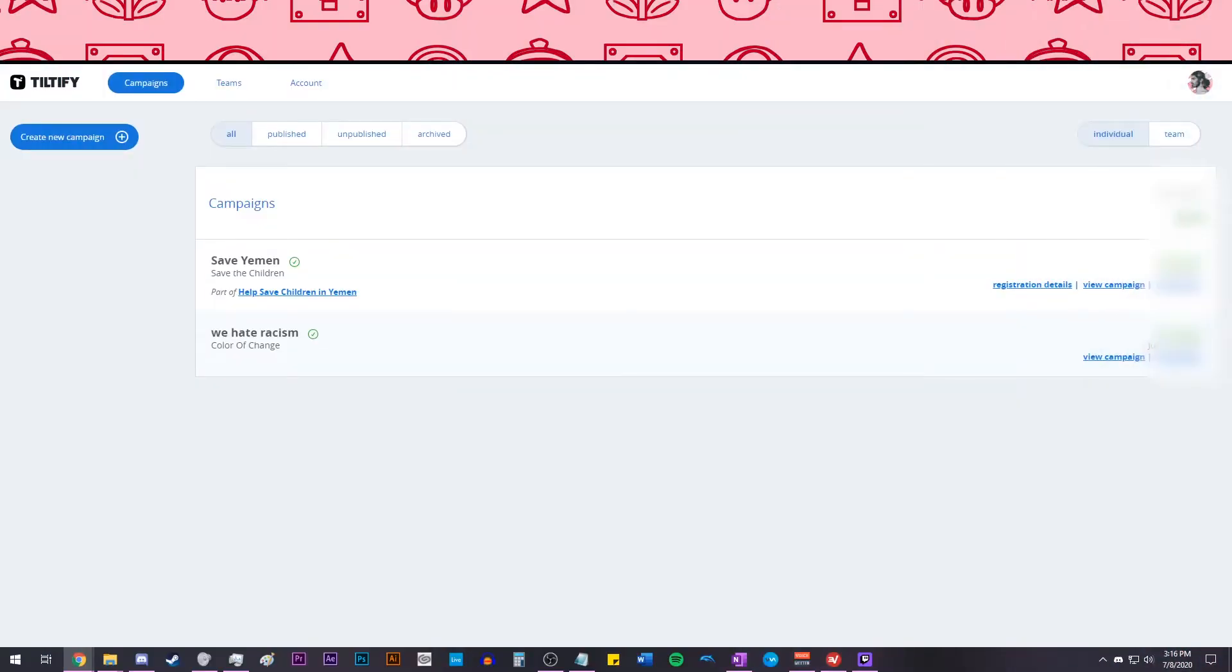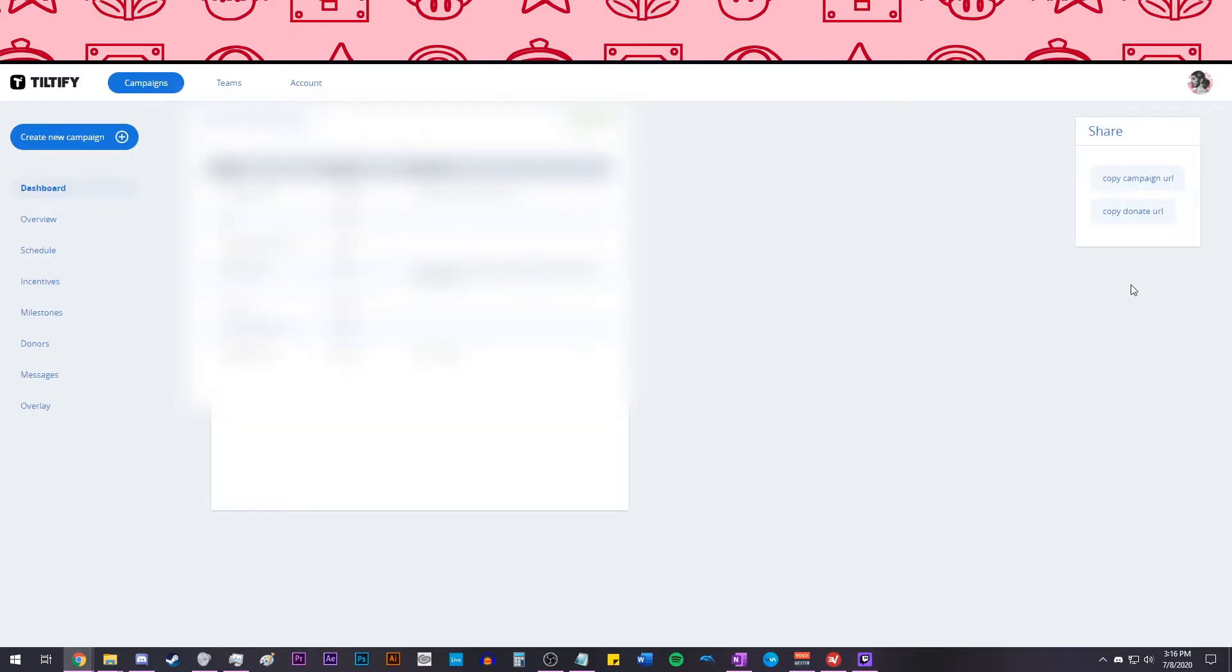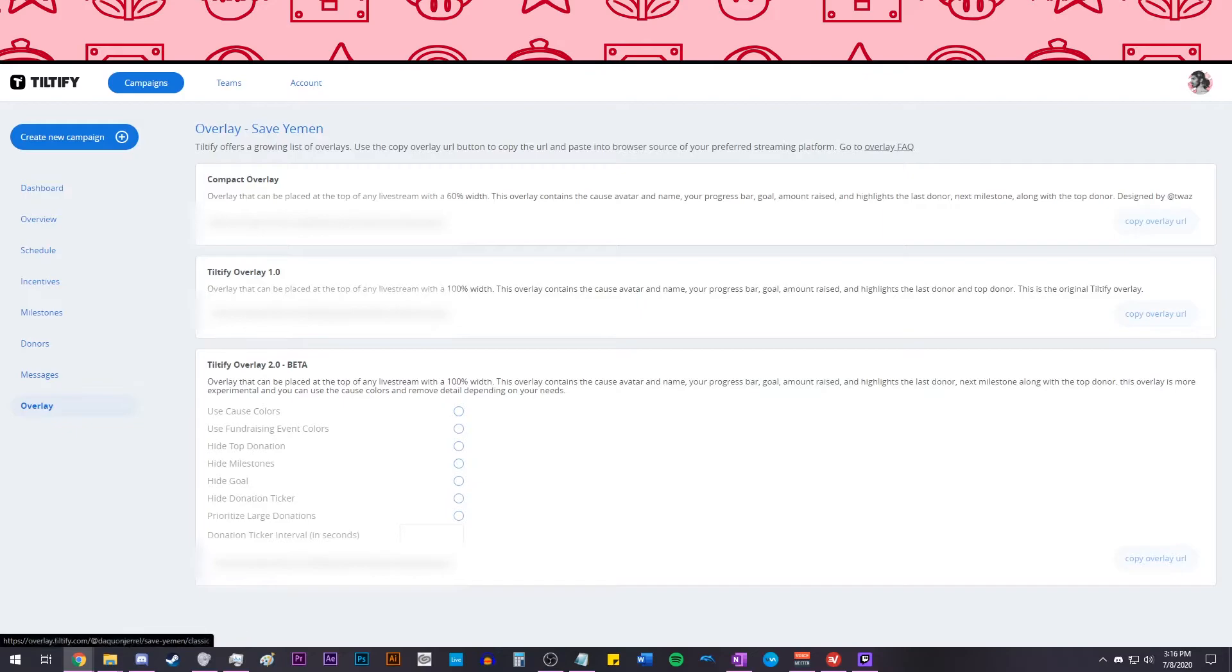To add an overlay from Tiltify, go to Tiltify, go to your Dashboard, go to the Campaigns Dashboard, and then on the left side, click on Overlay. Then, simply copy the link of the overlay you want, create a browser source in OBS, and use that link.